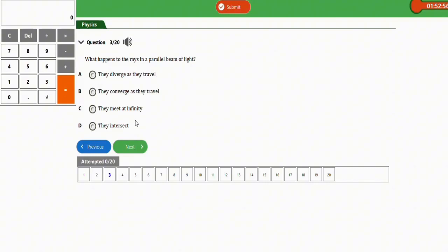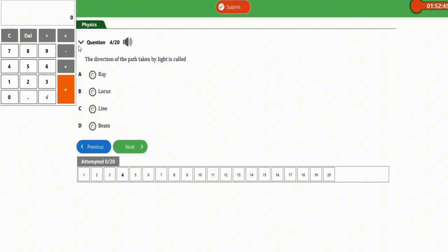The next question: the direction of the path taken by light is called a ray. That is the correct option.